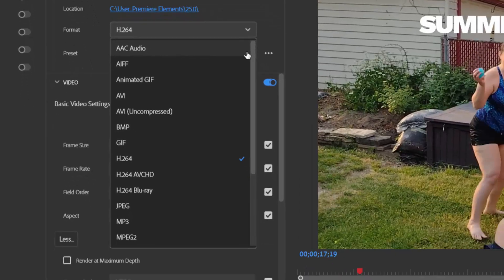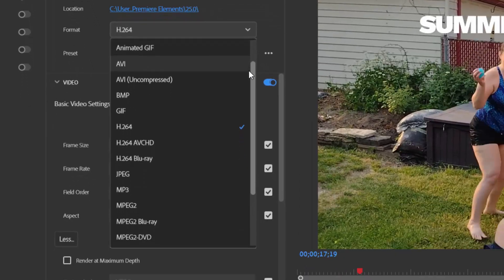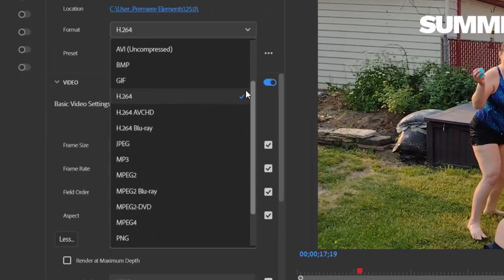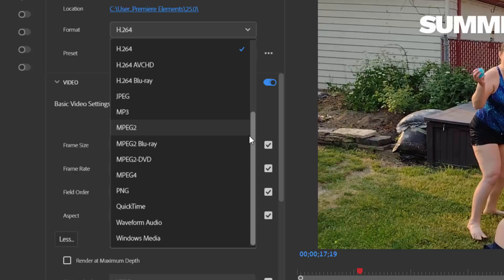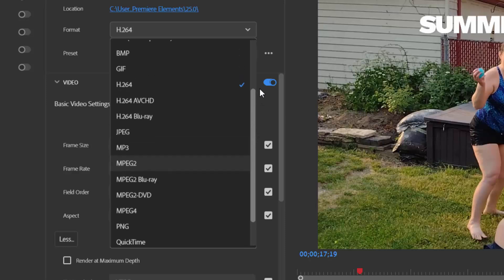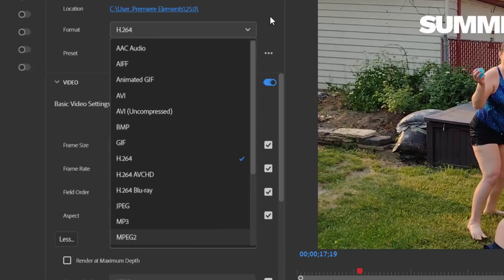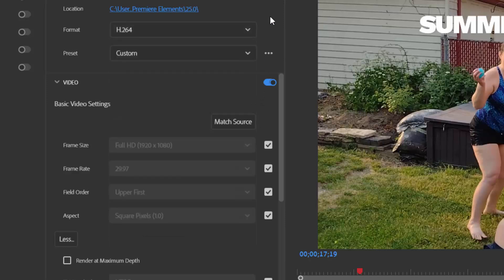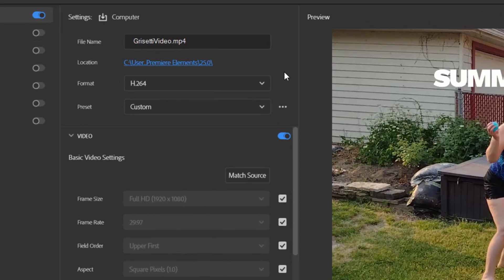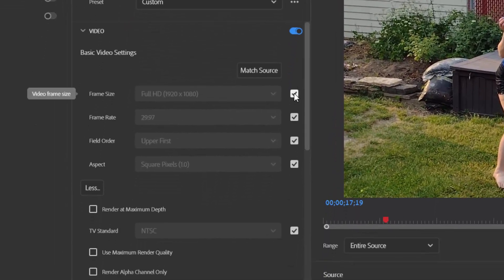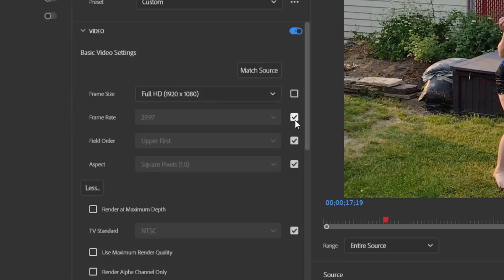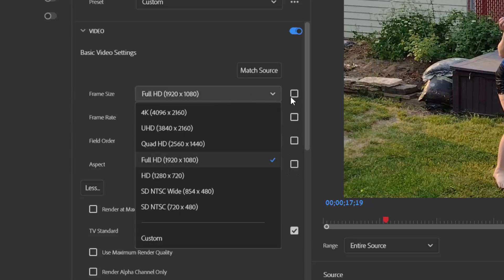But there are options under here if you want to create a custom output, all the way down to QuickTime and Windows media files if you're so inclined. I usually keep it at H.264. And if you don't like the default settings for your output, you can uncheck these boxes and create a custom output size and resolution.